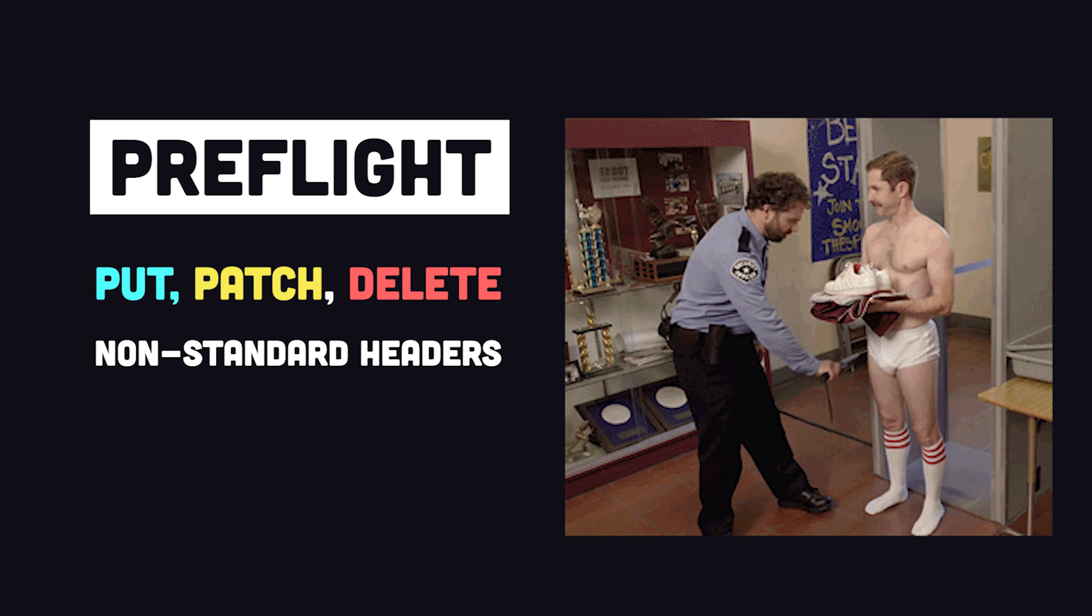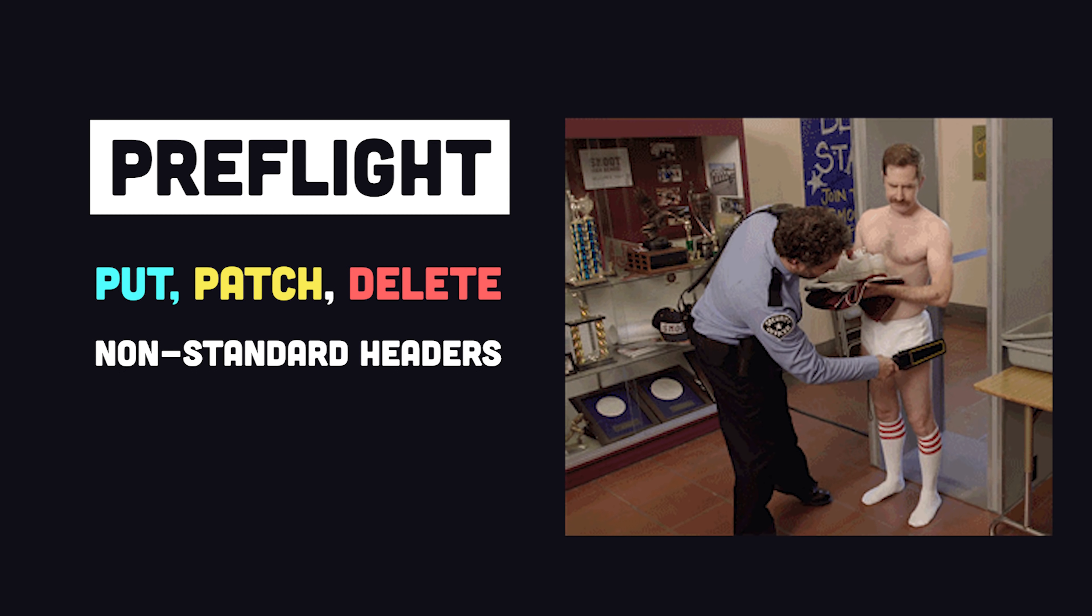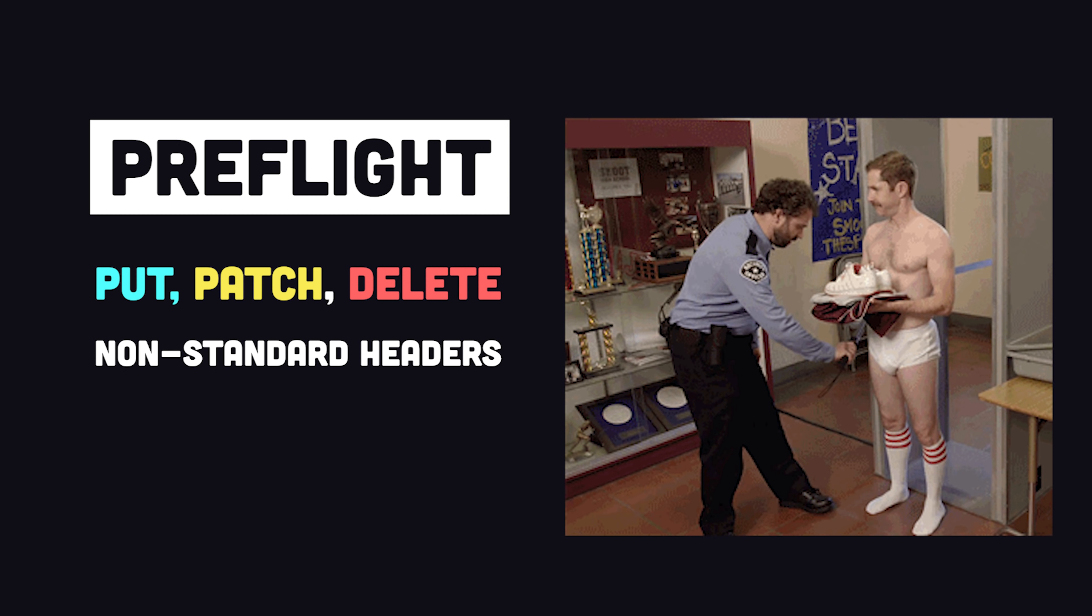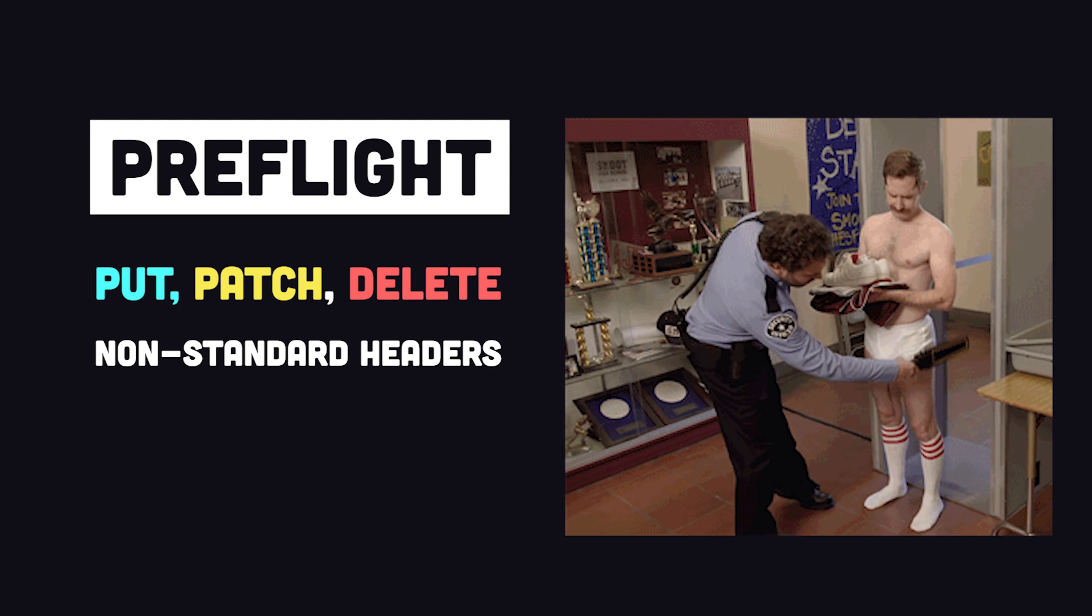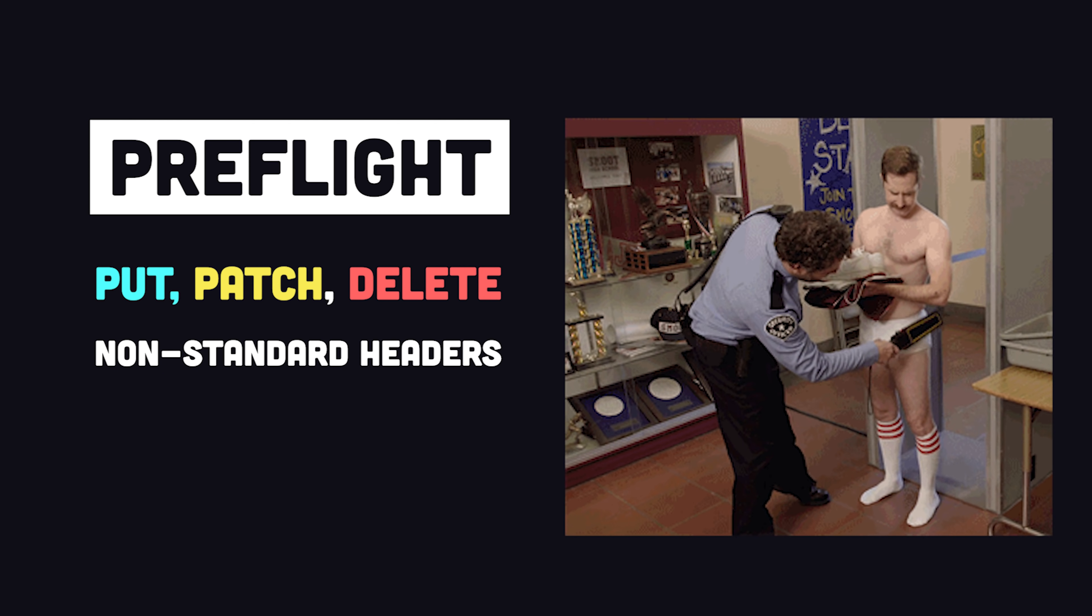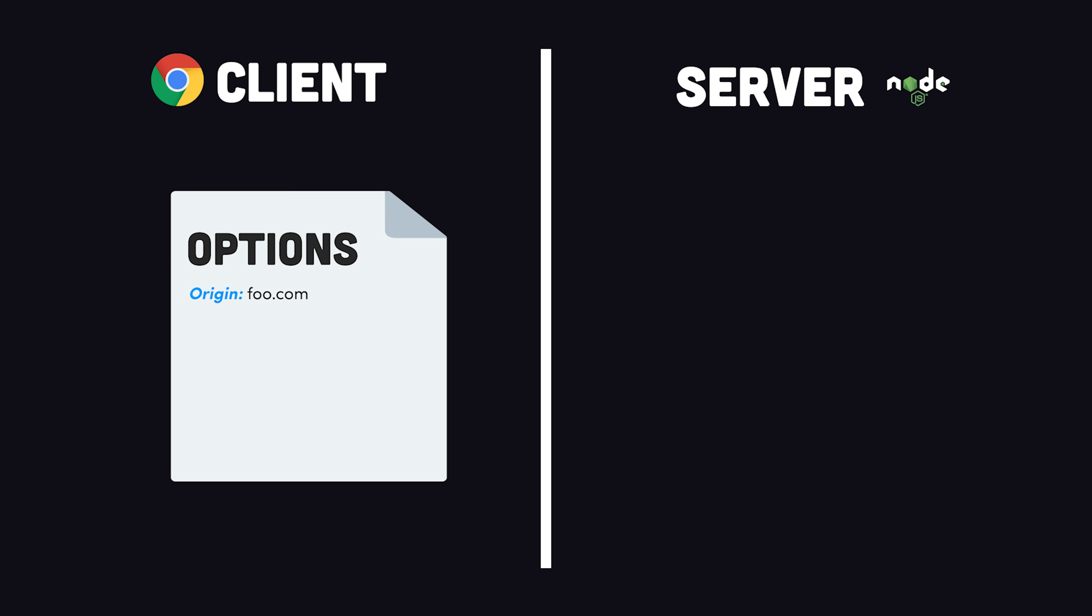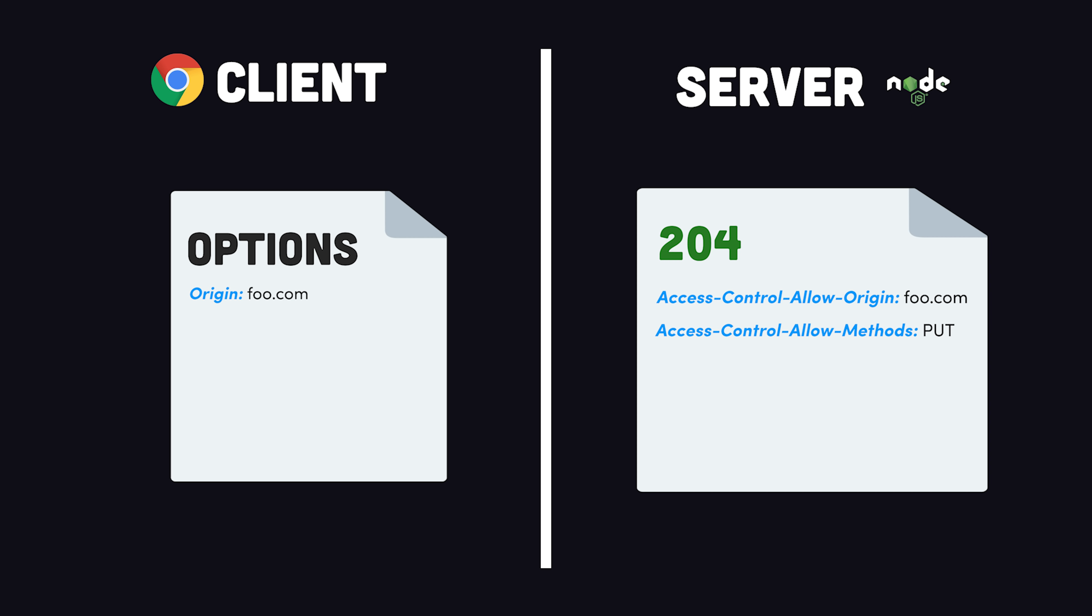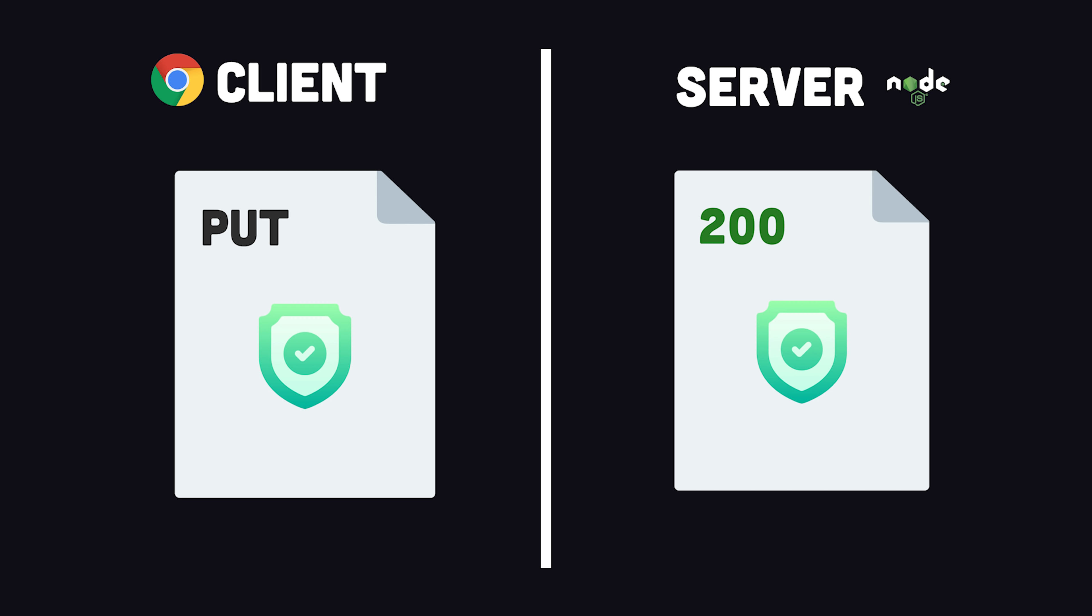Now certain HTTP requests, like PUT, or any request with a non-standard header will need to be preflighted. Just like at the airport, it's a sanity check that ensures the passenger or request is safe to fly on the airplane or server. The browser automatically knows when to preflight, and will first make a request using the OPTIONS HTTP verb. The server will then respond saying yes, I allow this origin to make requests with the following methods, at which point the main request can happen without fear of disaster.